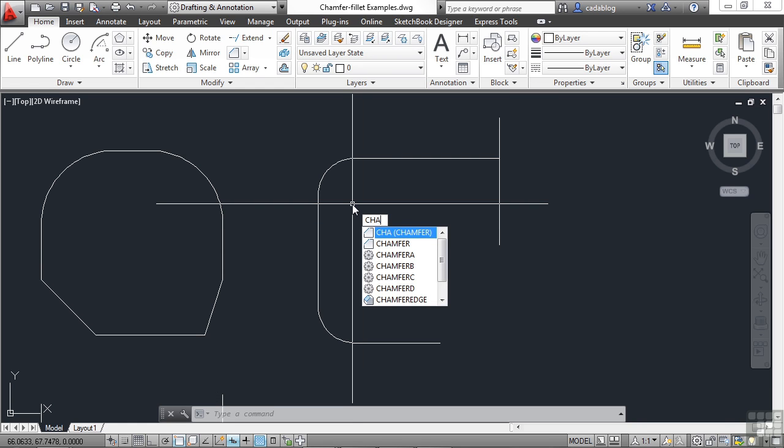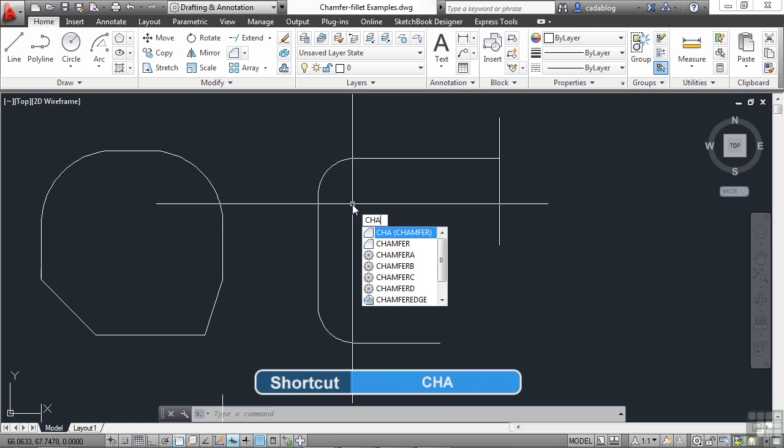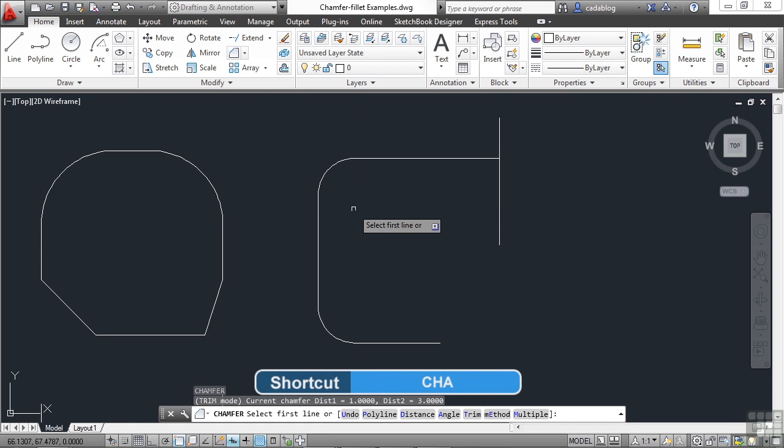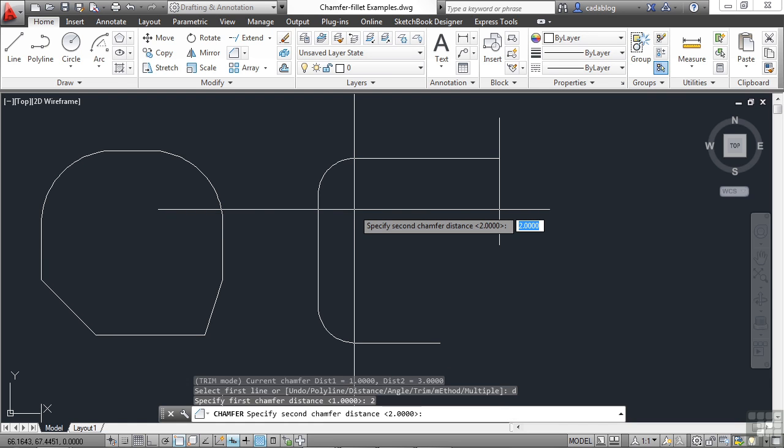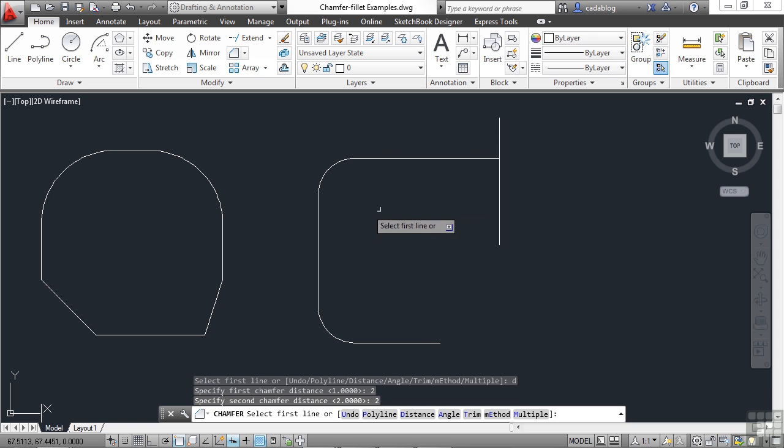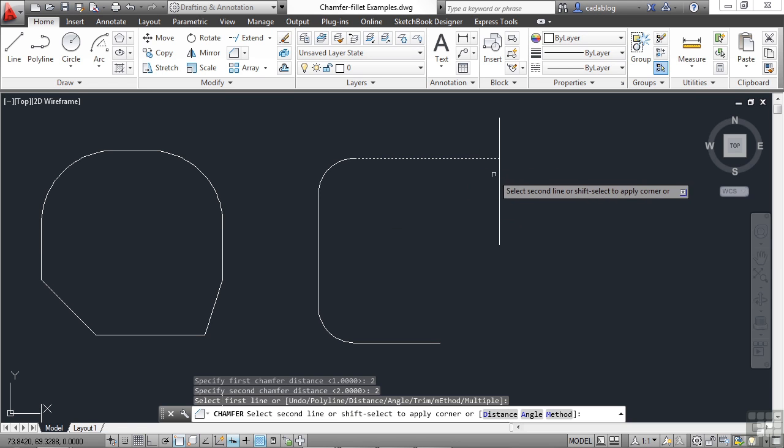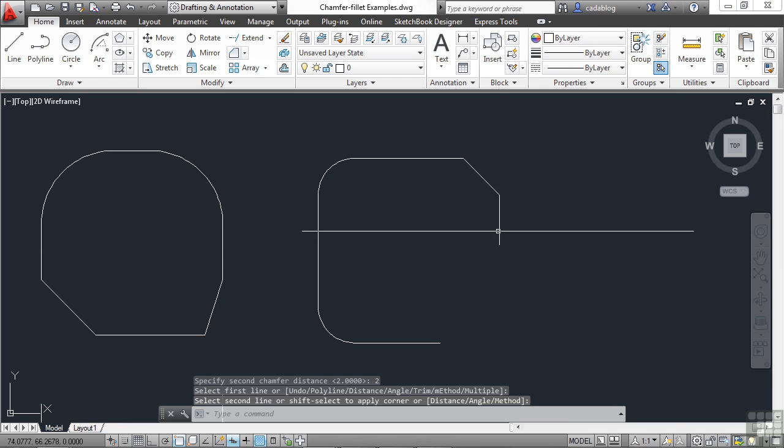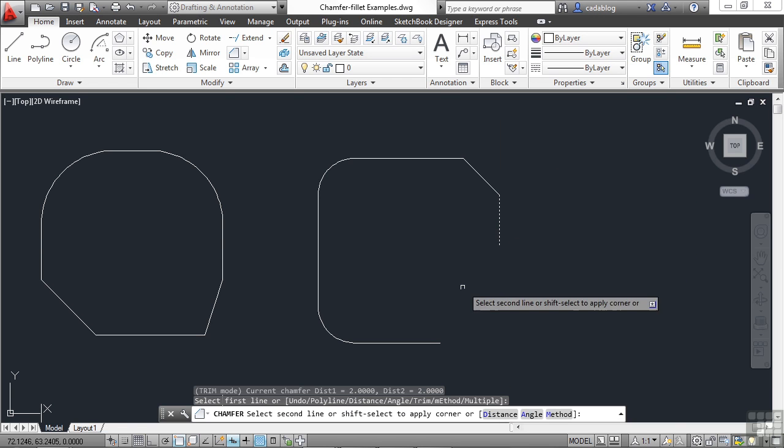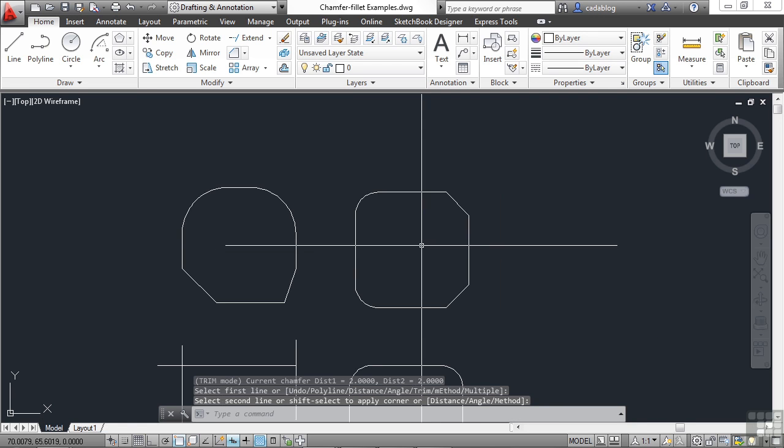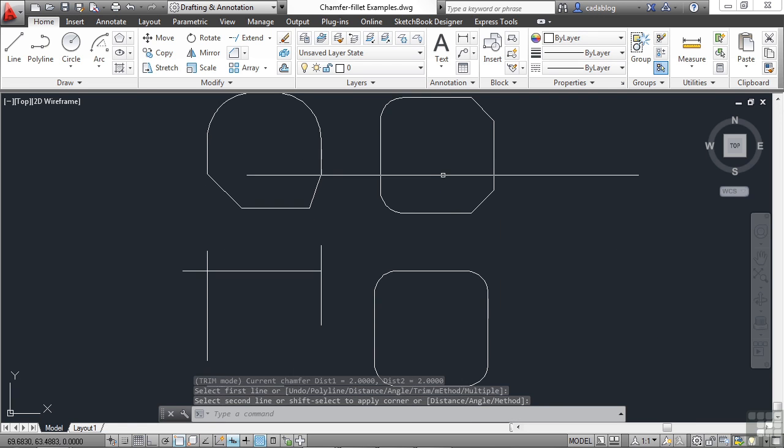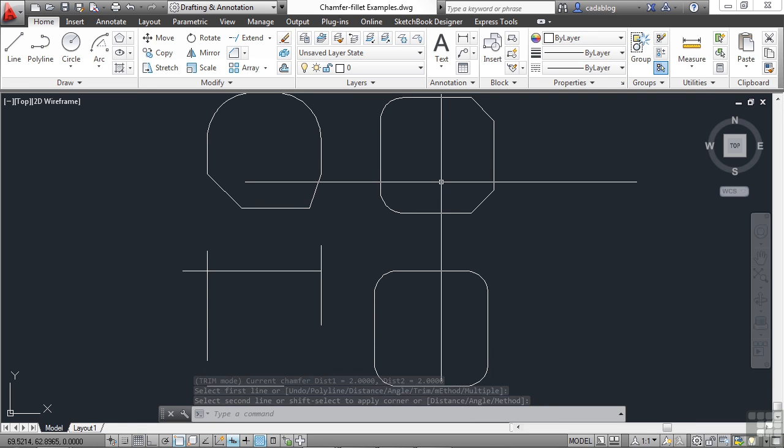Now, the chamfer command's command alias is C-H-A. Press Enter. Let's give it a distance of two and two. And you can see here, it trims everything up nice and neat. Or in that case, extended the lines. It cleans it up quite well.